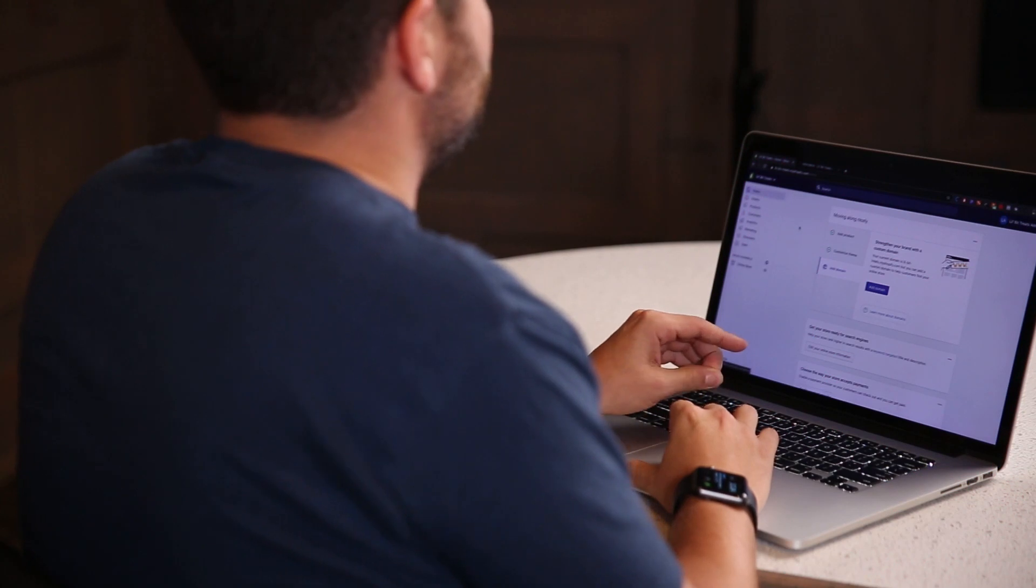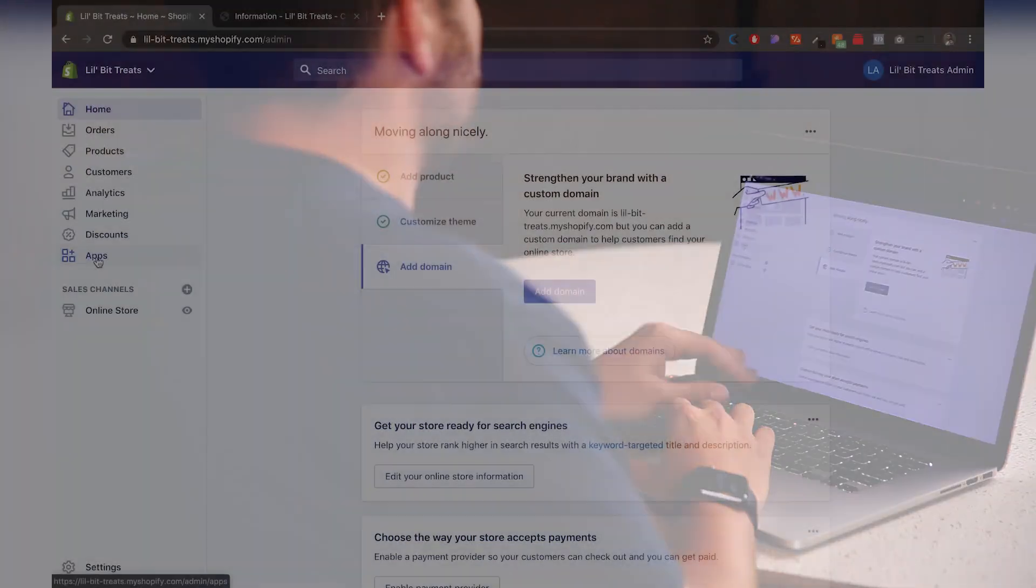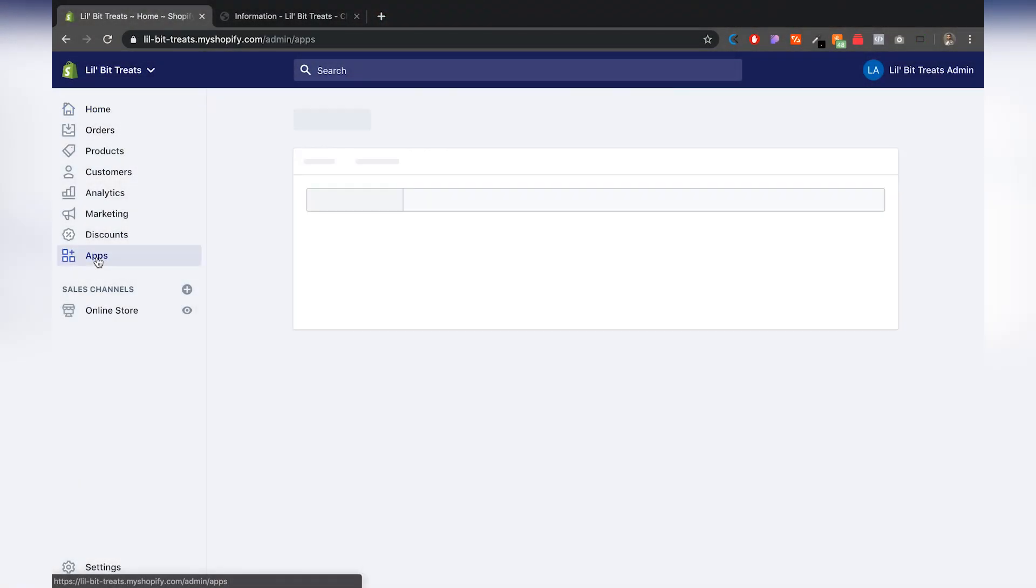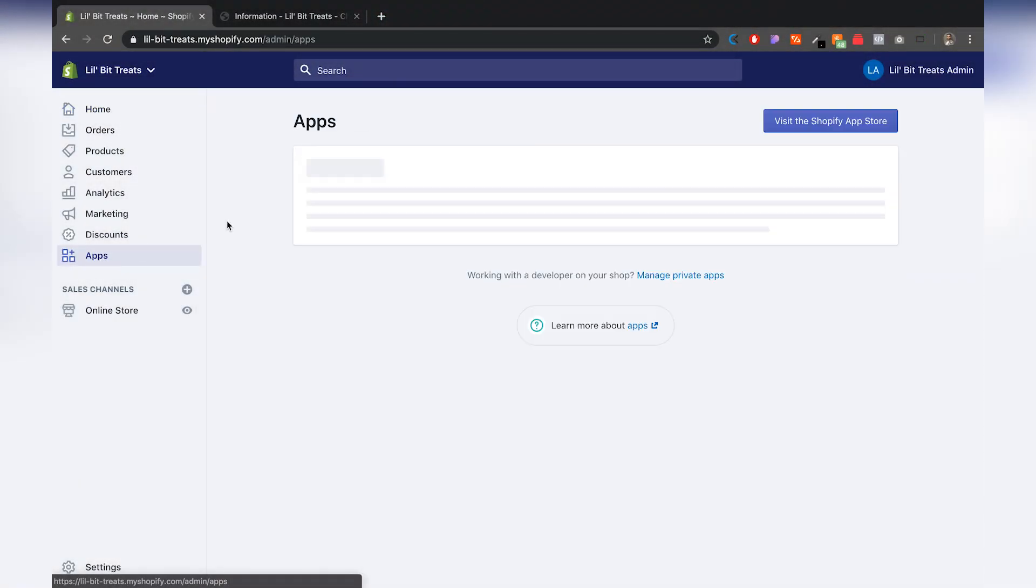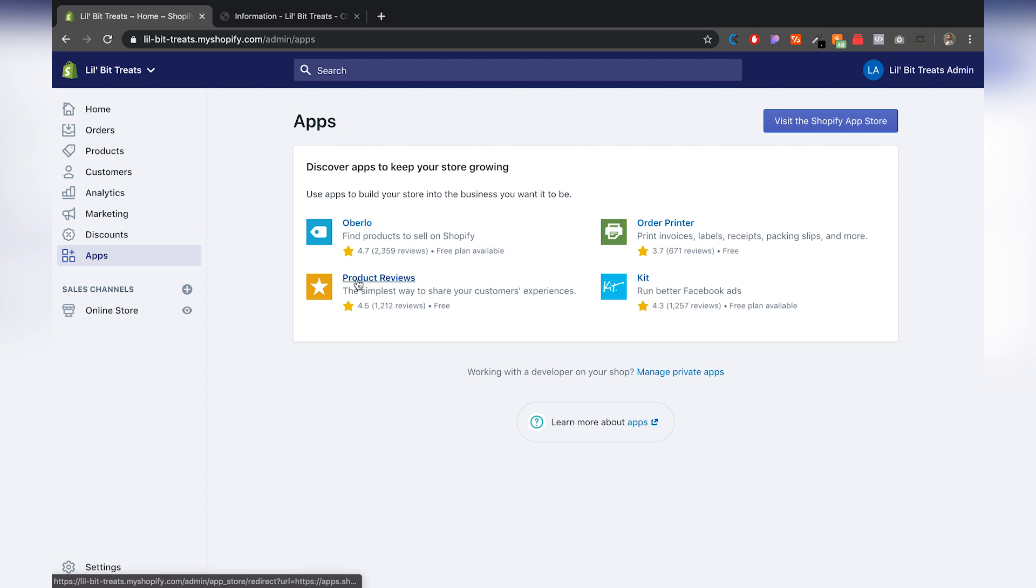So the first thing you want to do here on the Shopify dashboard is go to apps. Now, if you're brand new, you have a brand new store, it's actually going to be right here because this is a Shopify app. So it's going to be a completely free app and all you have to do is just click here to start adding it.